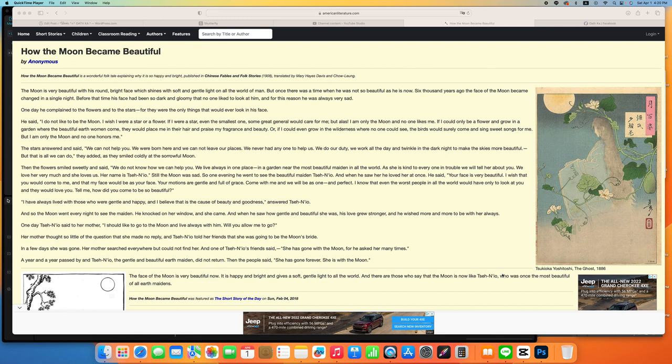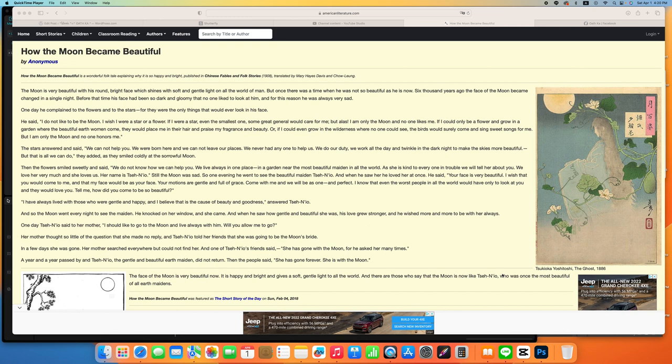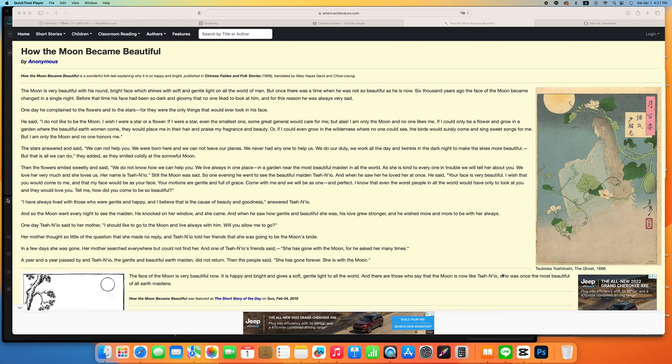I have always lived with those who were gentle and happy, and I believe that is the cause of beauty and goodness. And so the moon went every night to see the maiden. He knocked on her window and she came, and when he saw how gentle and beautiful she was, his love grew stronger and he wished more and more to be with her always.